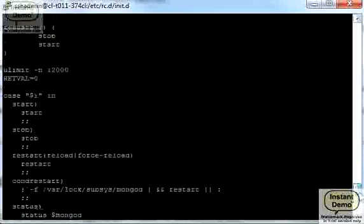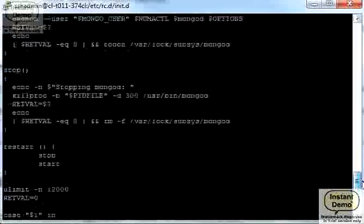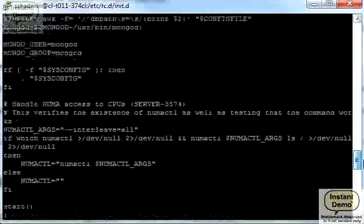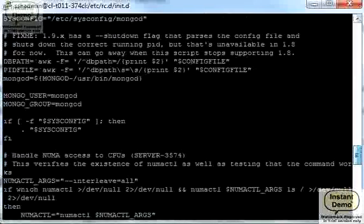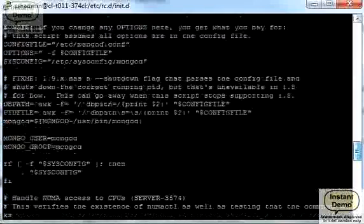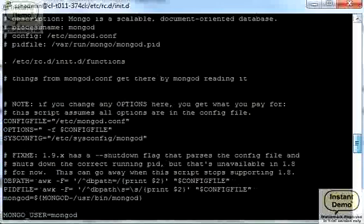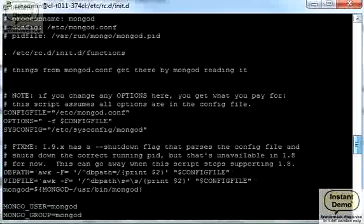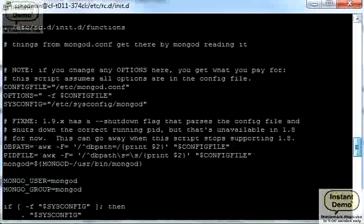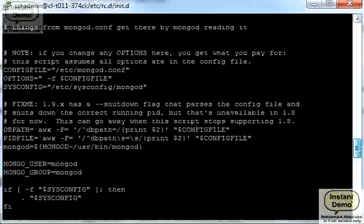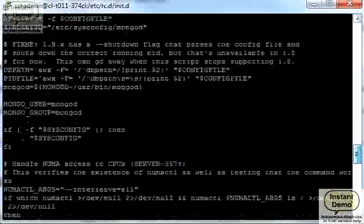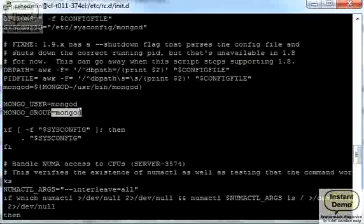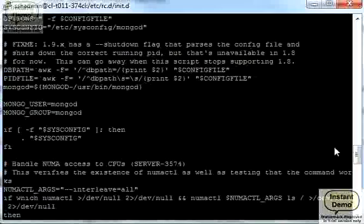We can actually edit it if we don't want to use default settings. For example, we can edit what user Mongo gonna run under and group if we don't want to use default, which default is Mongo the user and Mongo the group.